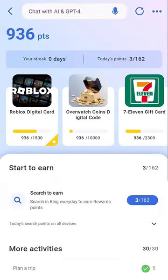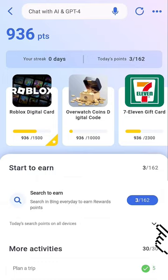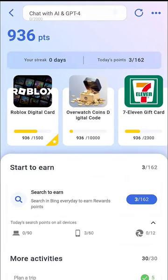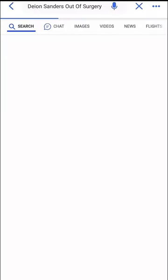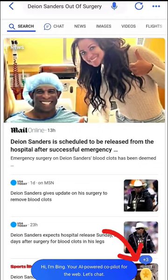In here you can earn points by searching anything in this browser. You can earn a lot if you have a laptop or a mobile phone. You can click any topics here, like this one. And there, we earned 3 points.